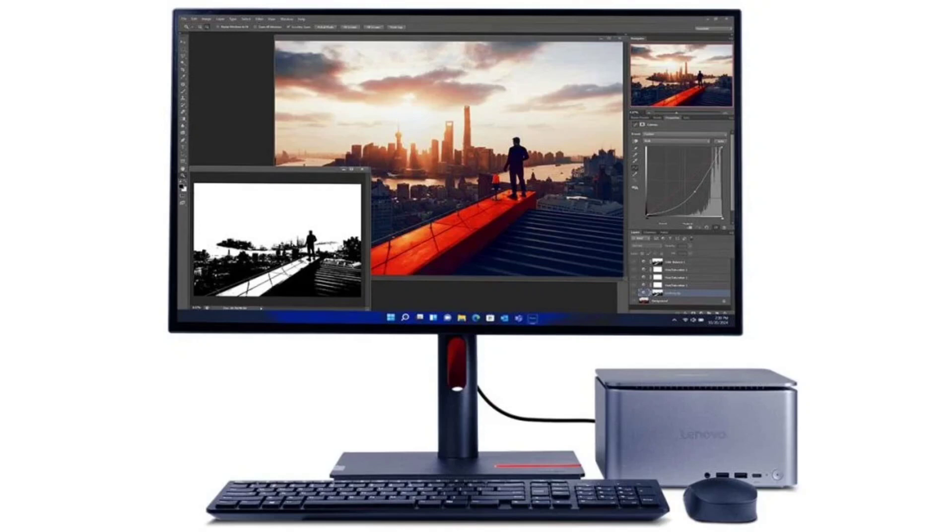Lenovo's latest ThinkCenter Neo lineup includes two models, the ThinkCenter Neo Ultra and the ThinkCenter Neo 50A.